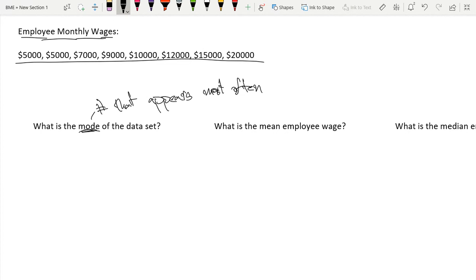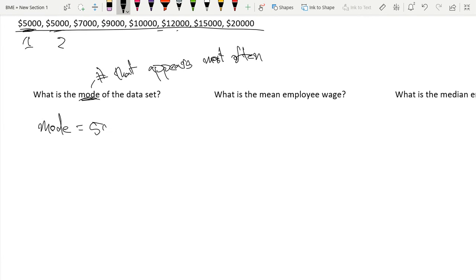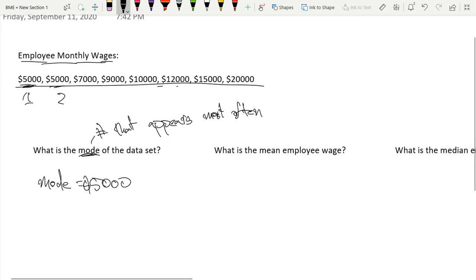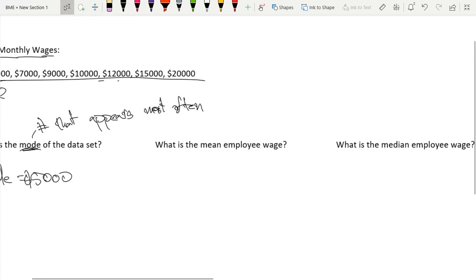So in this case, we have the only number which appears twice is 5,000. We have 5,000 once over here, 5,000 once over here. So 5,000 is the mode. Mode equals $5,000 is our most common employee monthly wage.